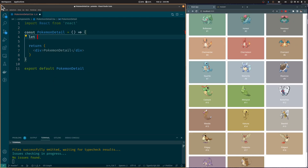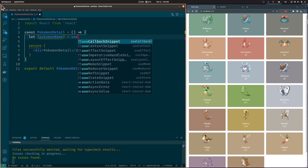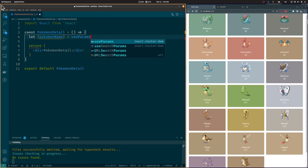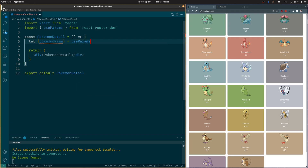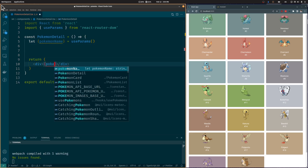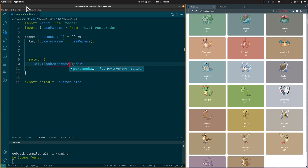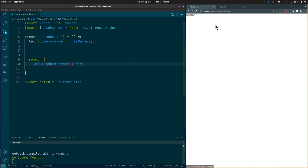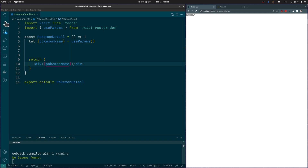In the Pokémon Detail component, we are going to use the UseParams hook from React Router DOM to retrieve the Pokémon Name from the URL. This hook returns an object with the parameters in the current URL — in this case, the Pokémon Name, which is Bulbasaur.